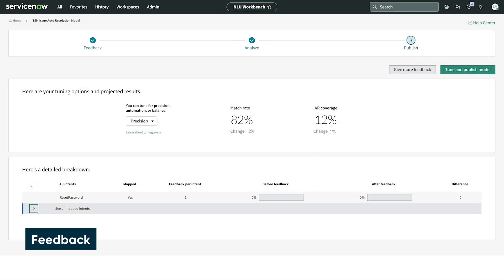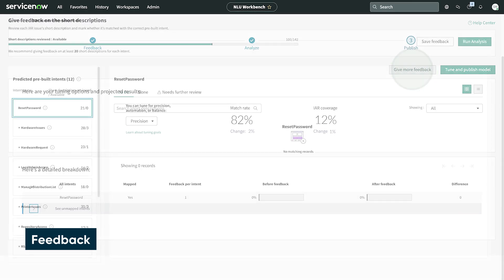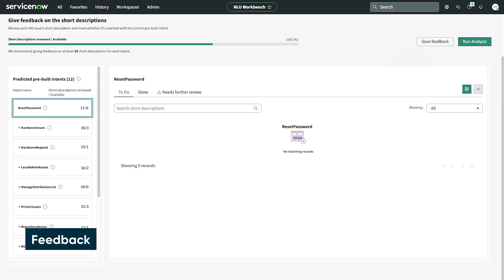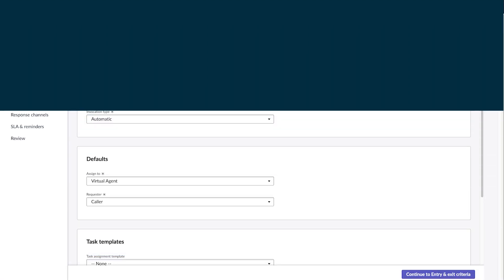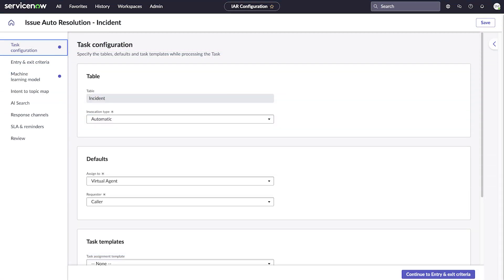In the first step, we give feedback on how well the model predicted the correct intents from the short descriptions of recent incidents. The data for this feedback comes from incidents from the last 7 days as defined in the task configuration tab in IAR Admin Console.